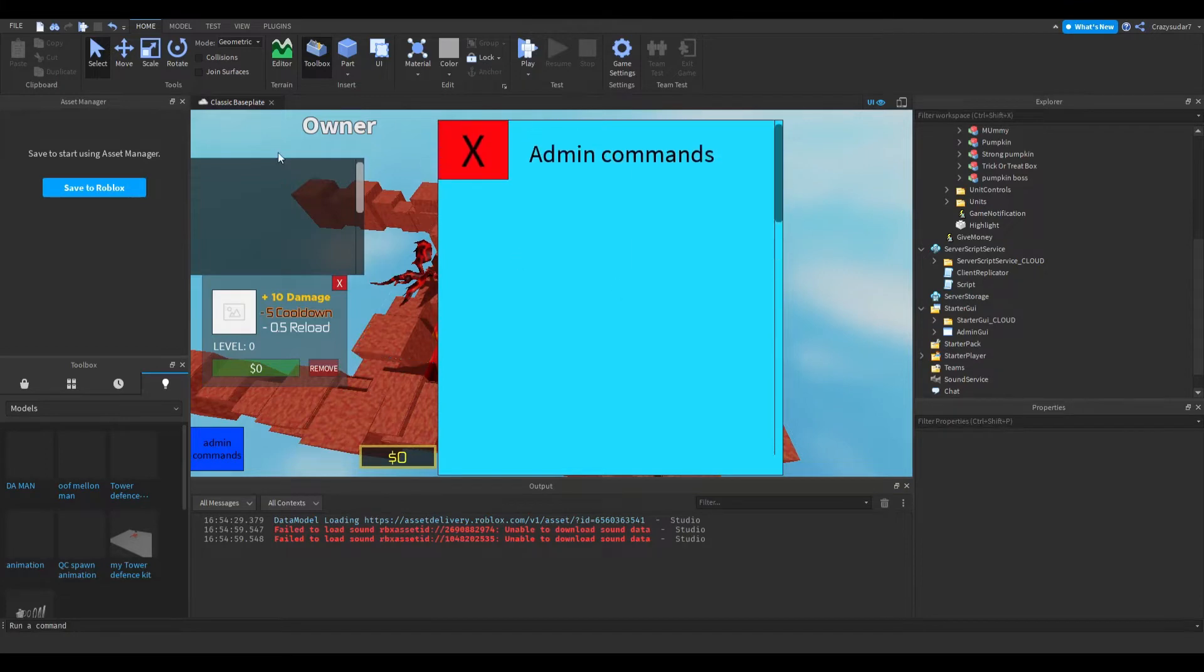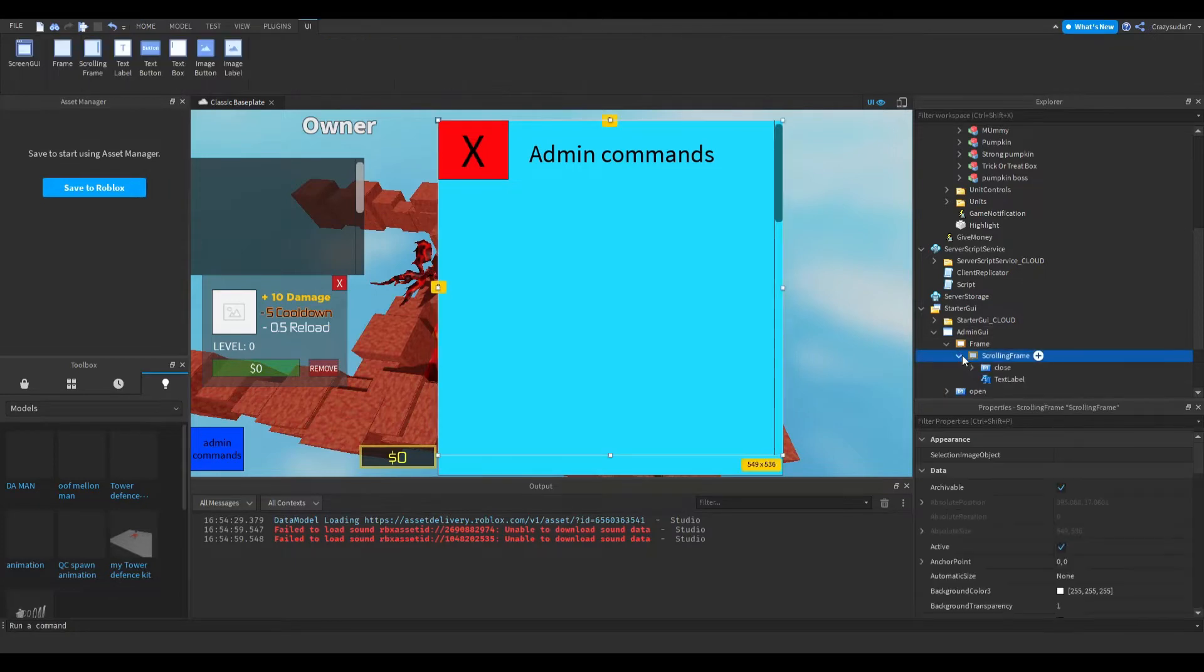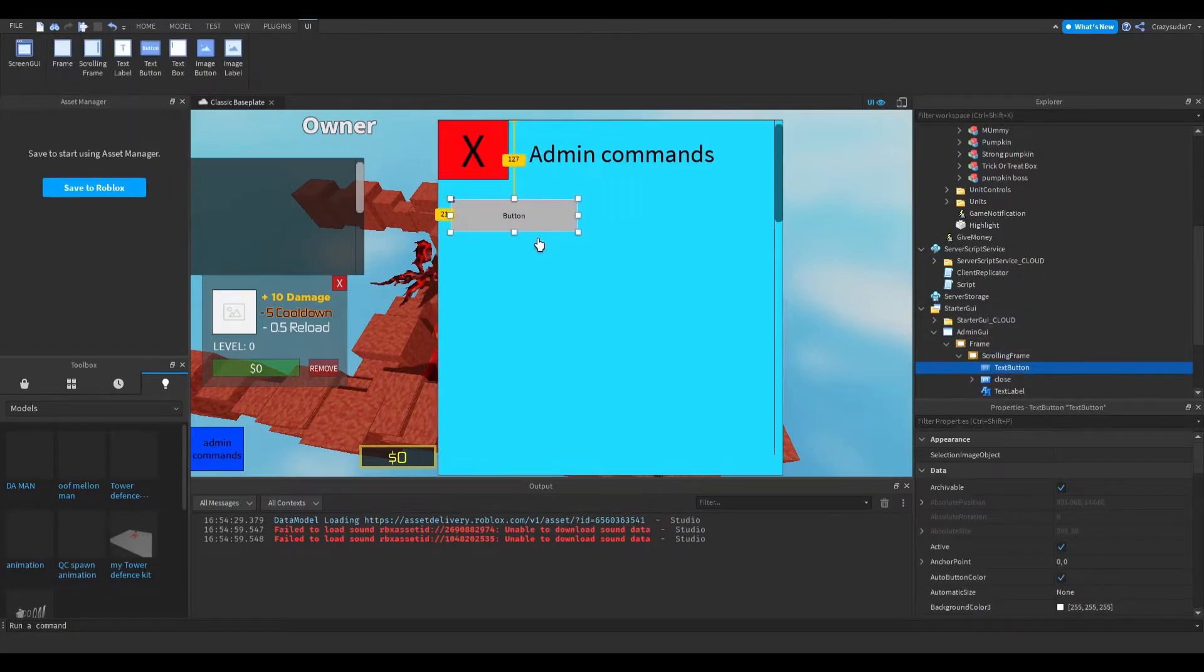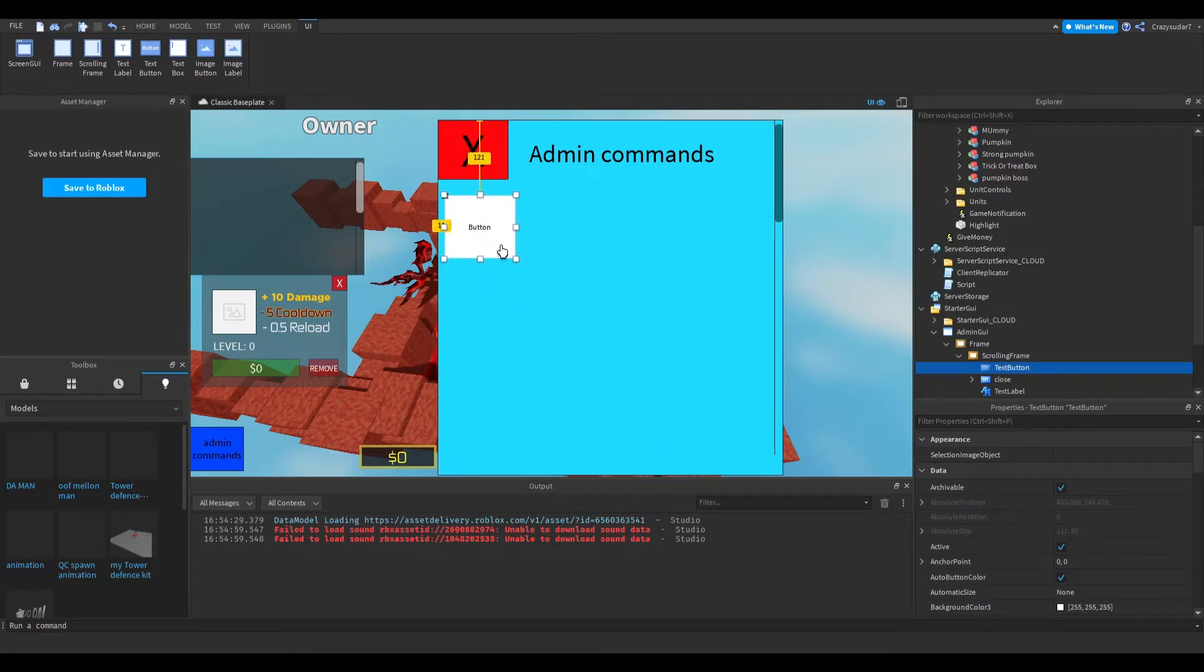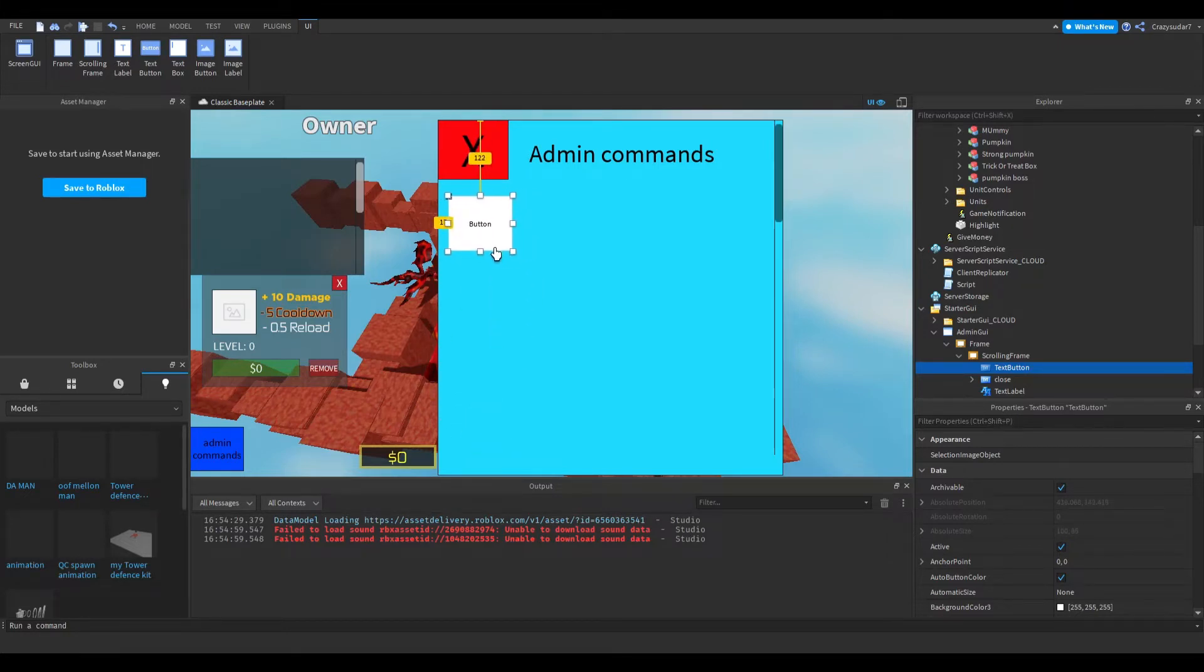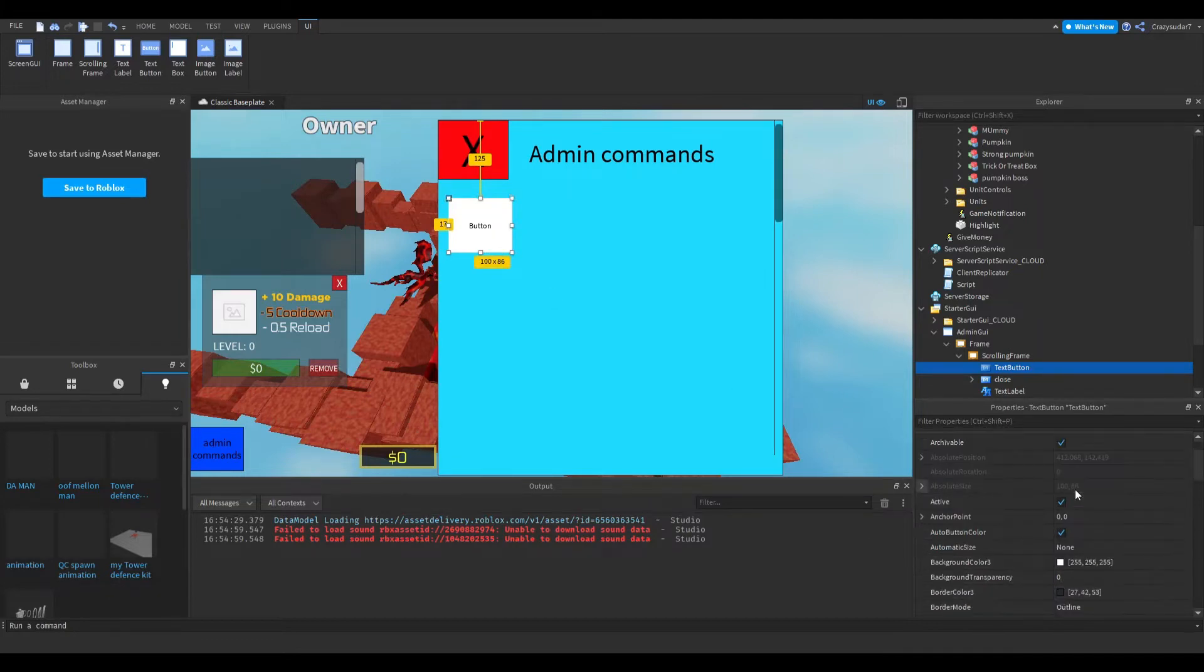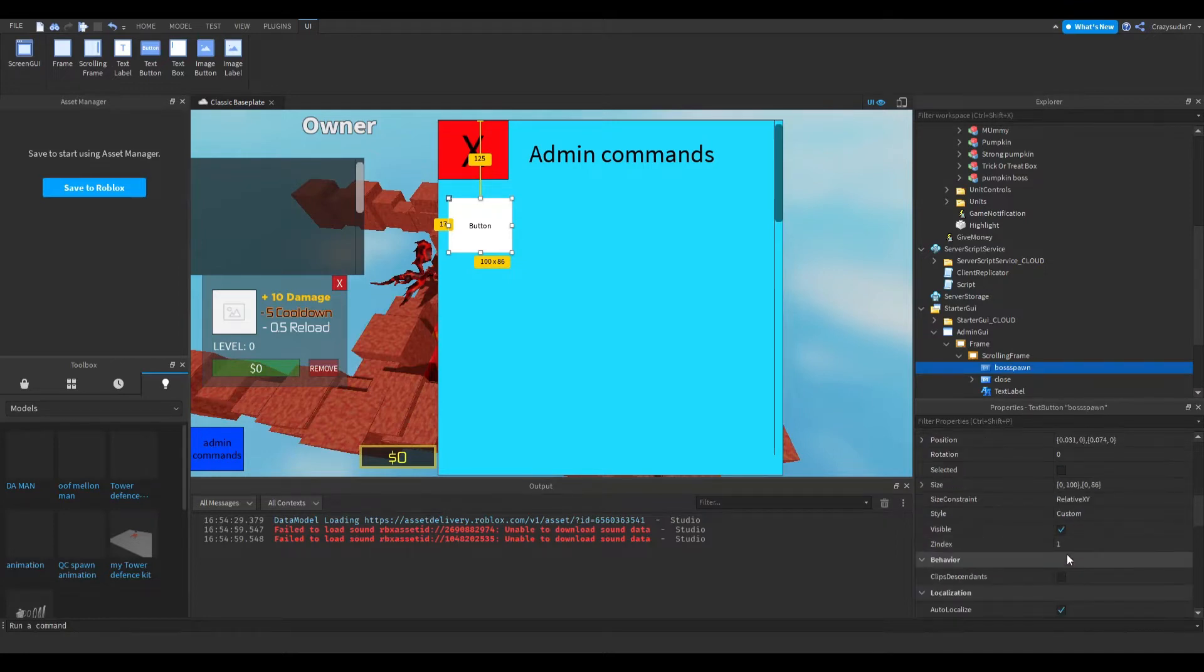Go to the scrolling frame and press add text button. Put your text button down here. Make sure it's squared. Sometimes it will glitch when you're sizing it, but just drag it back into place. Name this button 'boss spawn'.